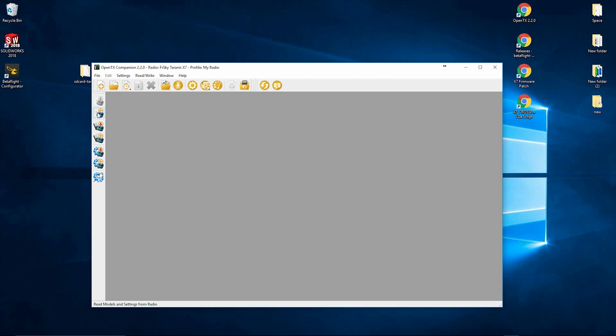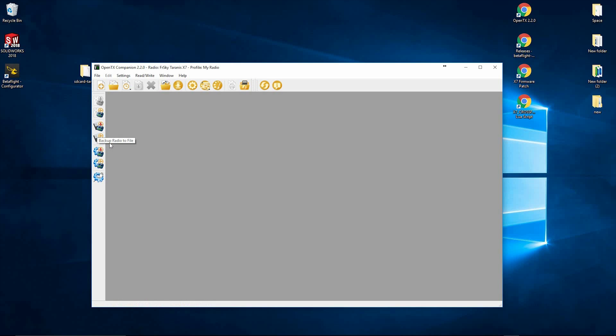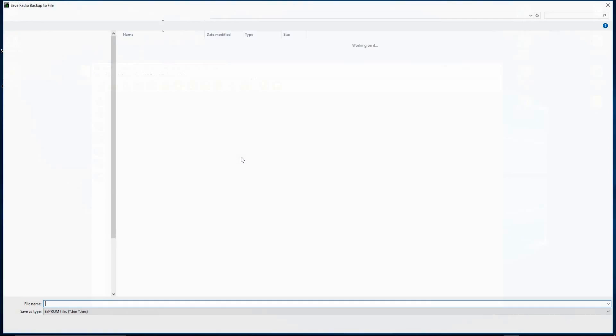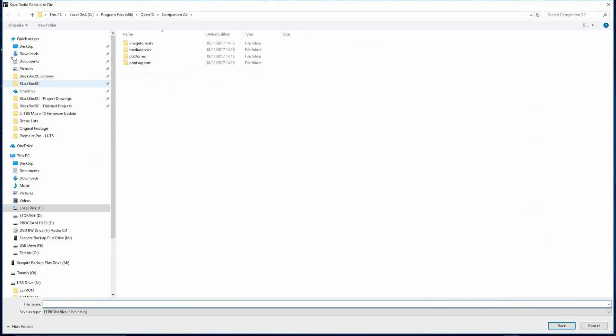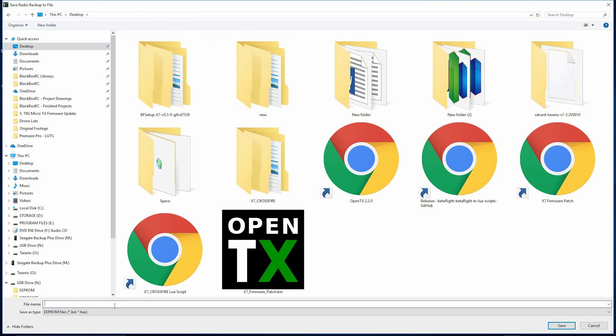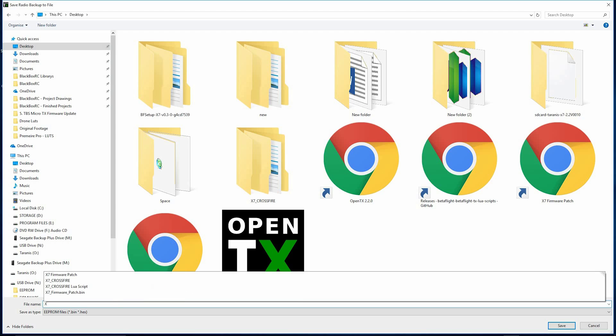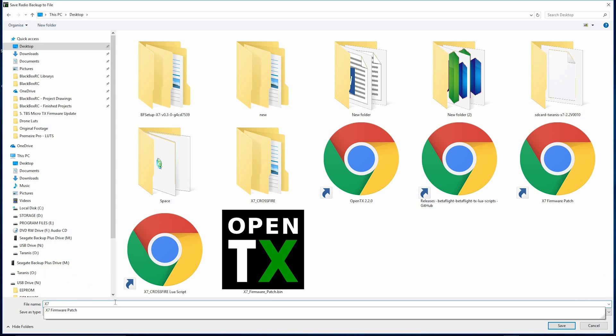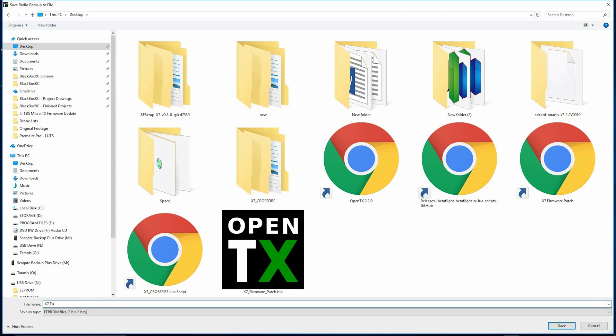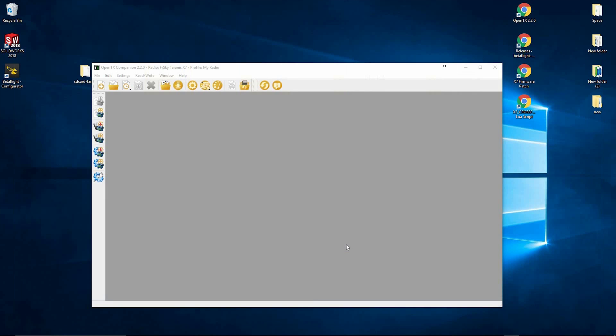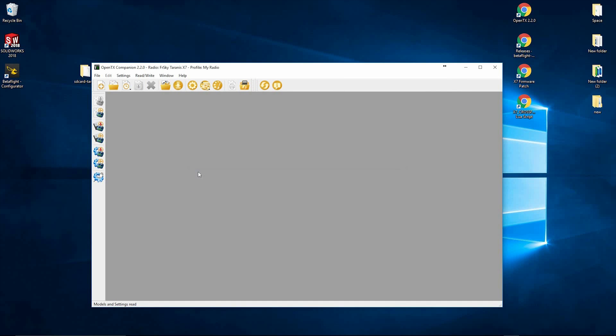So first of all, we will do a Radio Complete Backup. You don't have to do this if you don't want to. It's just a good rule of thumb to do this before anything. So I'm going to create a new file on the desktop, just call it X7 Full Backup. Hit save. You can see we've got the backup file there now on the desktop.